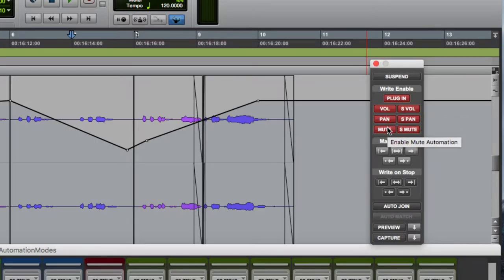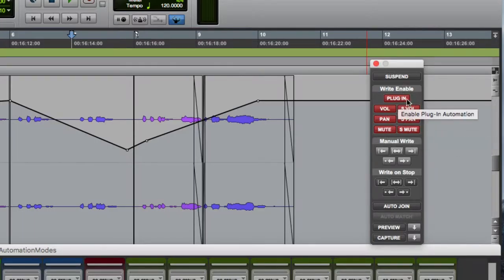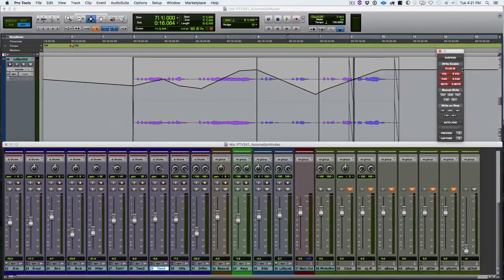We have volume, pan, mute, send volume, send pan, send mute, and plug-in enable buttons. If these are not lit up red, you're not able to write that parameter using a control surface or a GUI to grab a control.